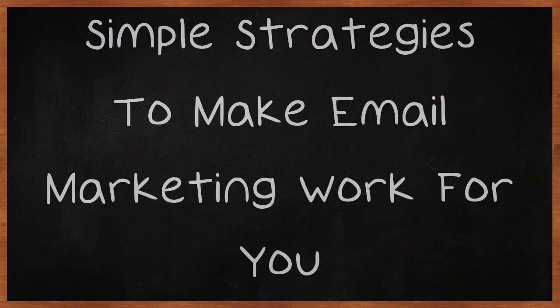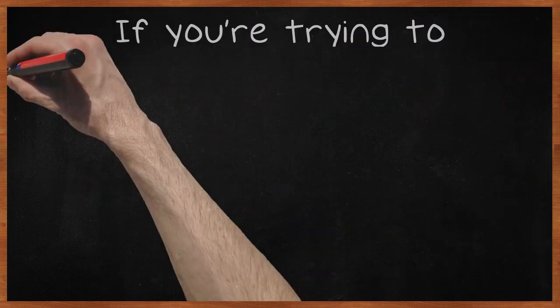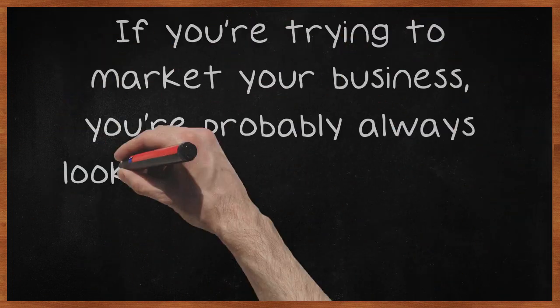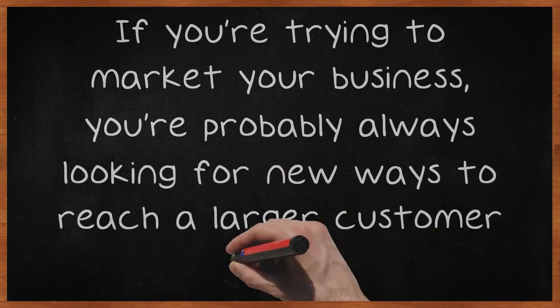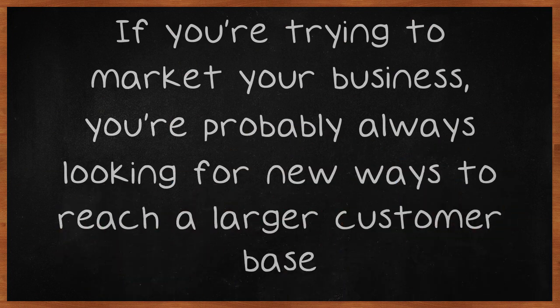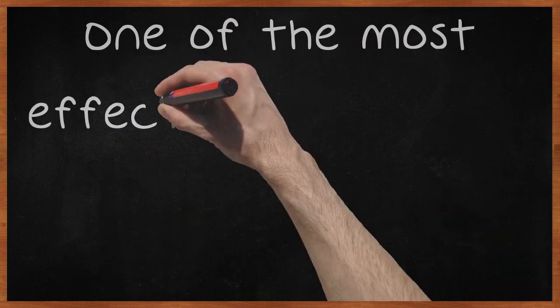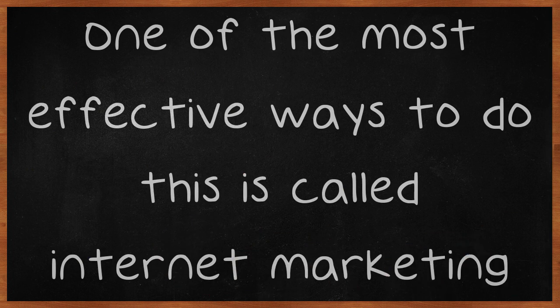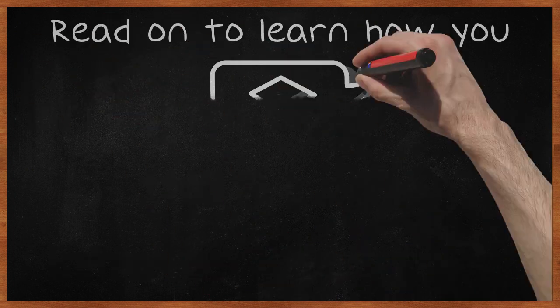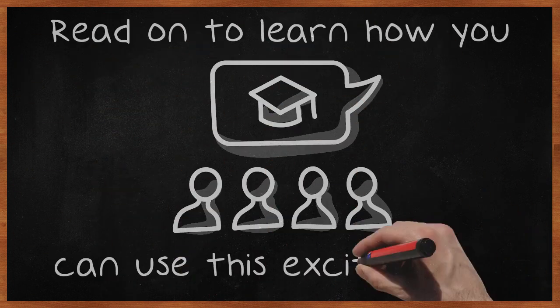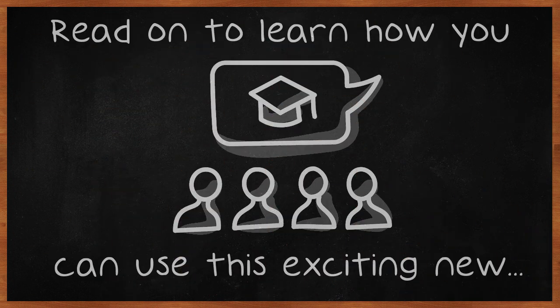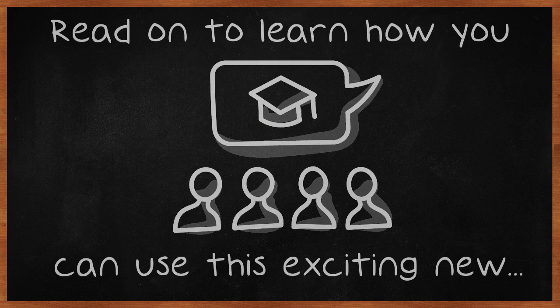Simple Strategies to Make Email Marketing Work for You. If you're trying to market your business, you're probably always looking for new ways to reach a larger customer base. One of the most effective ways to do this is called internet marketing. Read on to learn how you can use this exciting new marketing strategy to revolutionize your business.